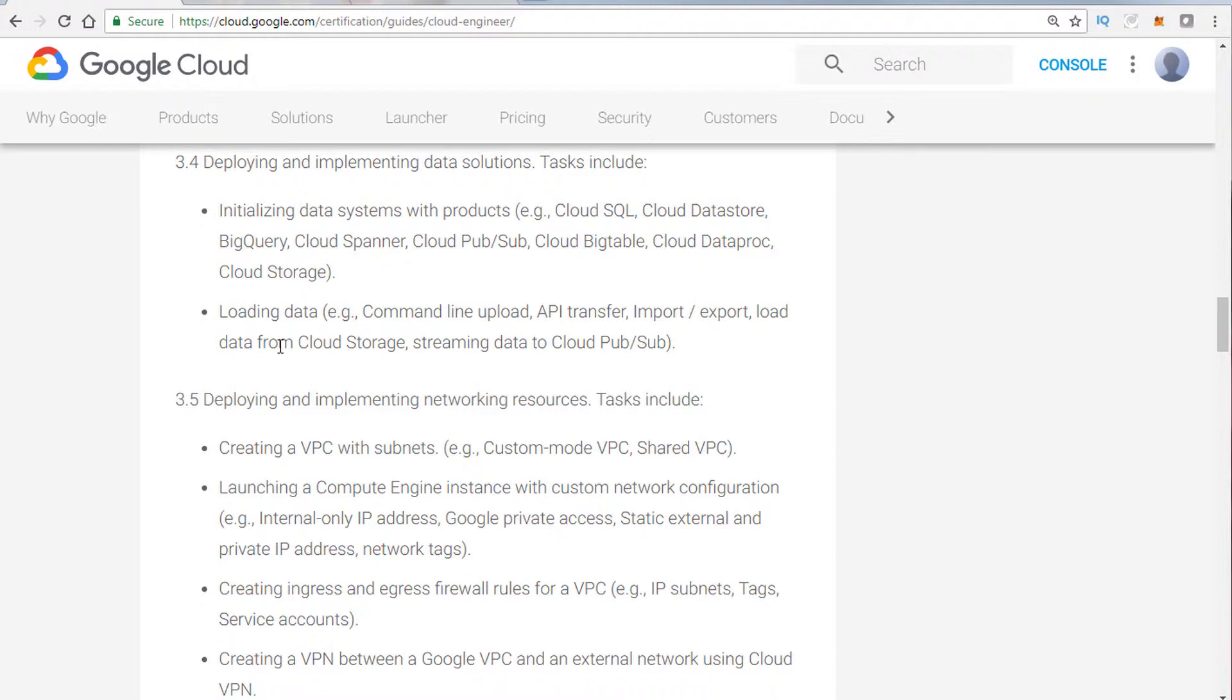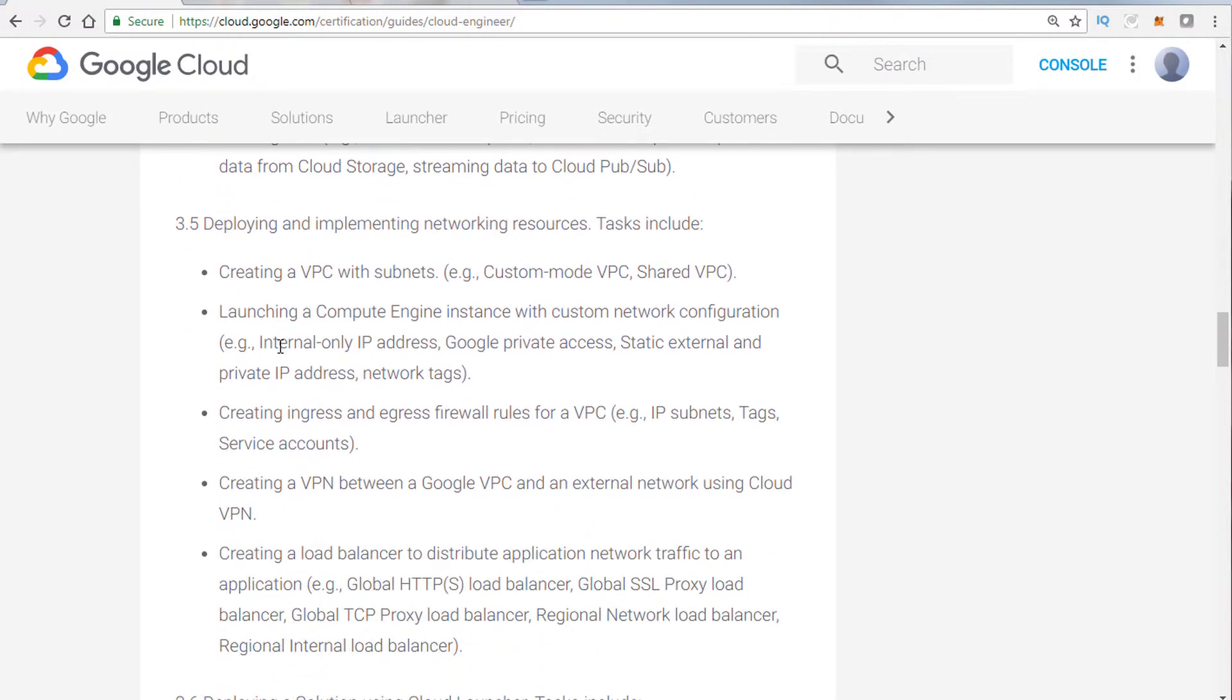For example, do you use a storage migrator service or do you use the API? What is the right choice? There's import-export capability.